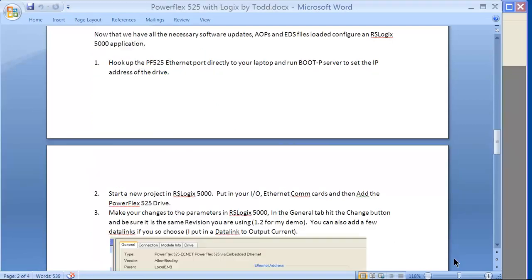First thing for the drive, you'll simply hook up your PowerFlex 525. I just hook it up directly to my computer over Ethernet, use the BOOTP server, and give it an IP address.